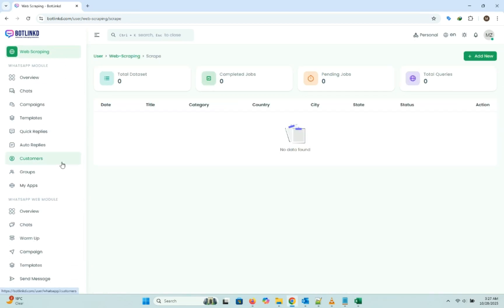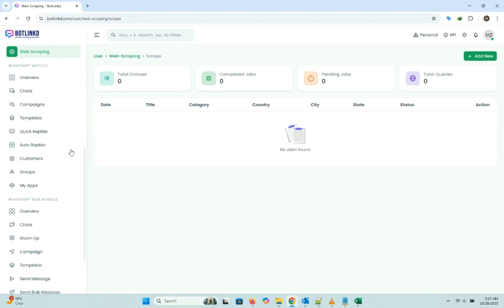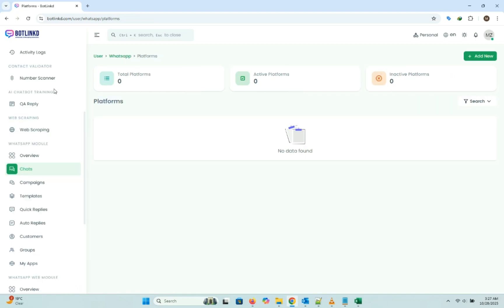I'll click on the WhatsApp module, and then click chat, and then add new.